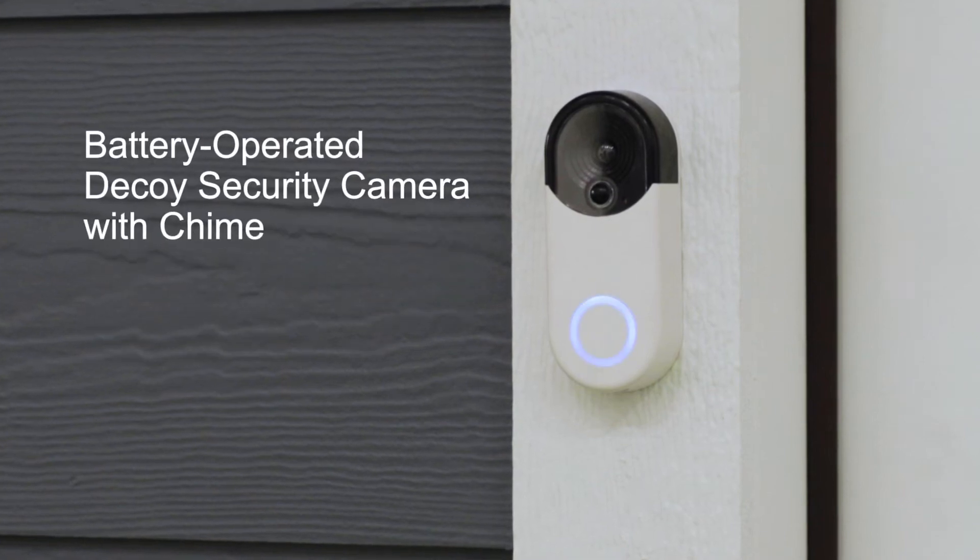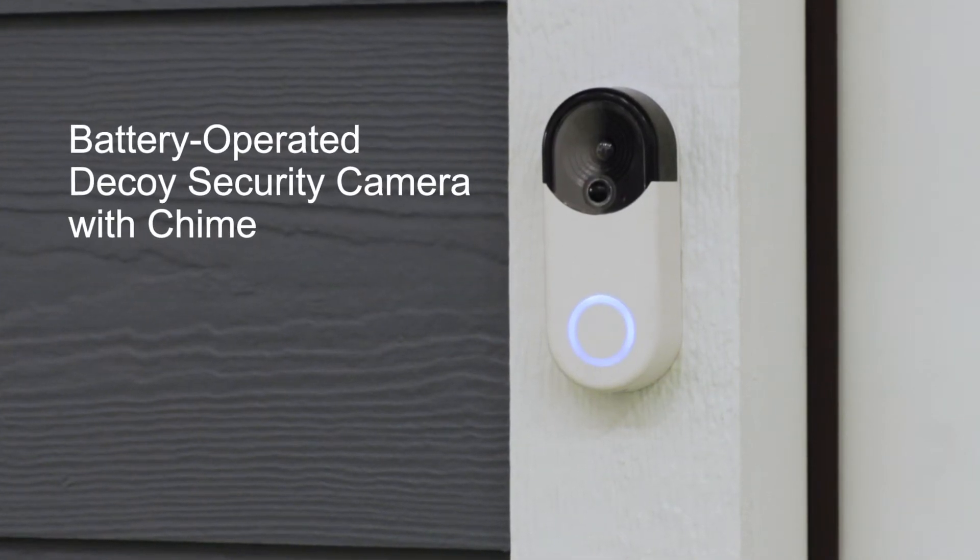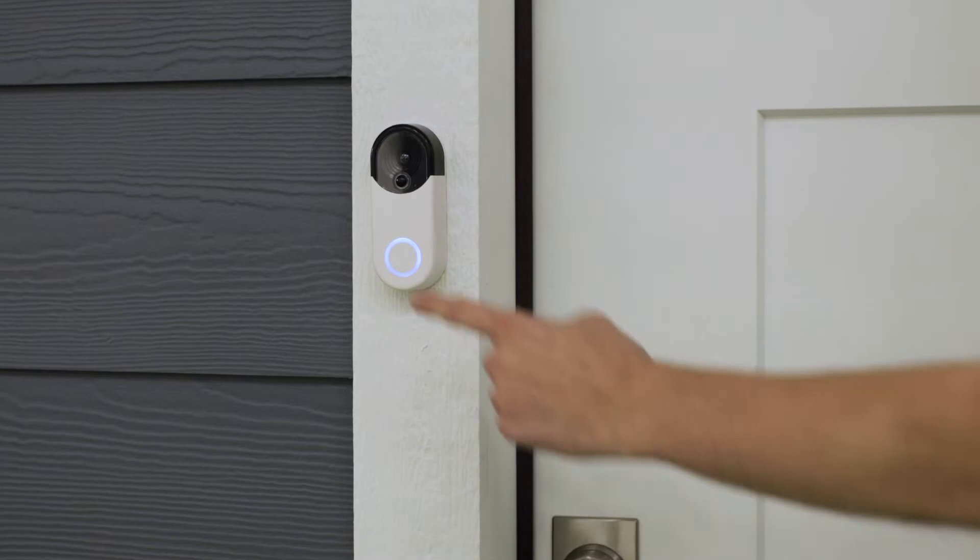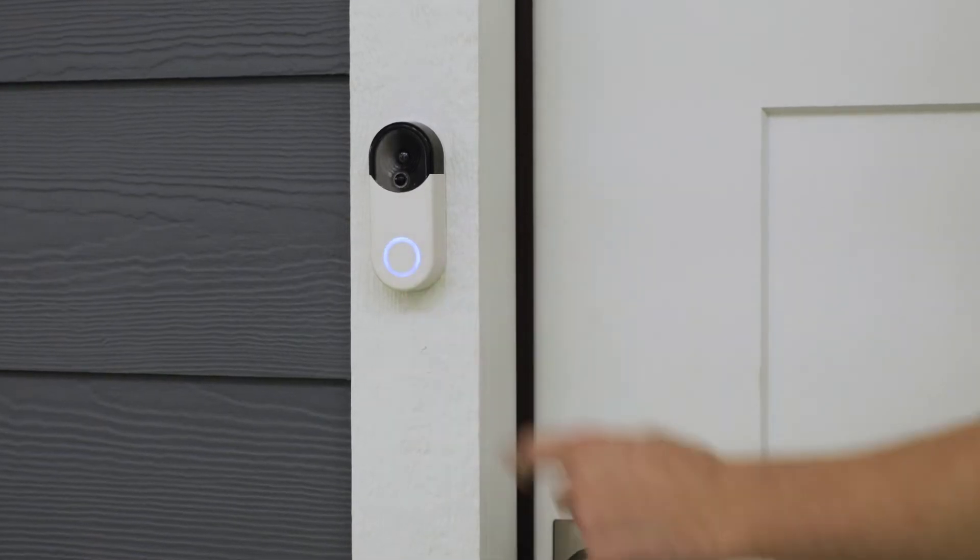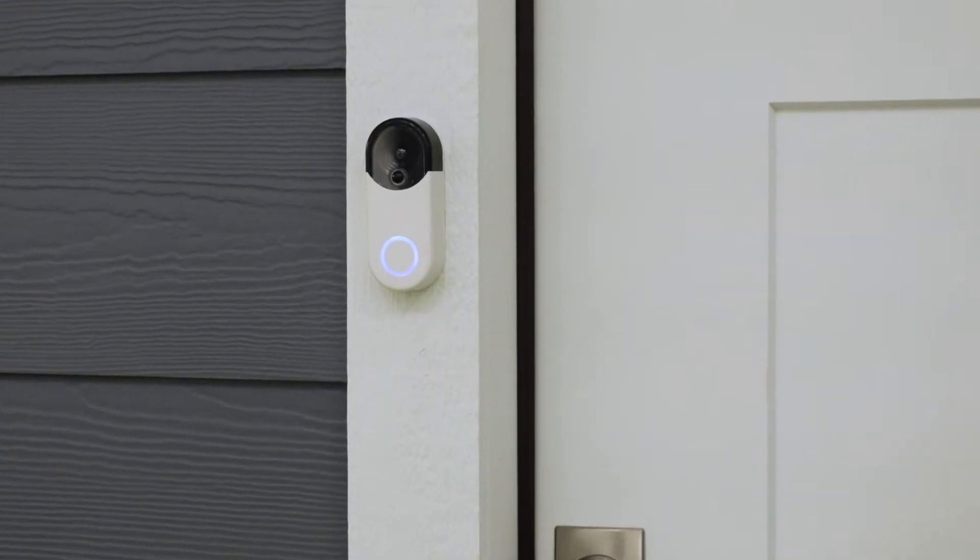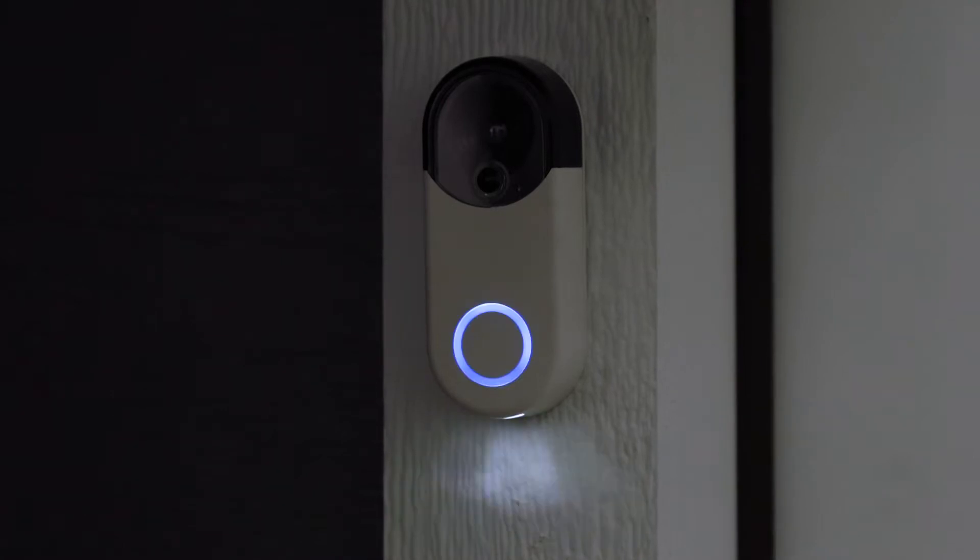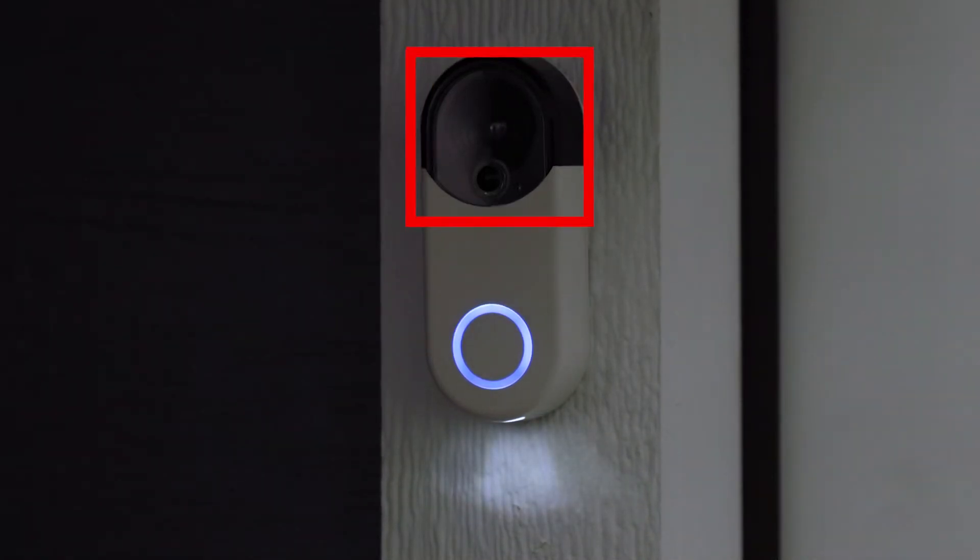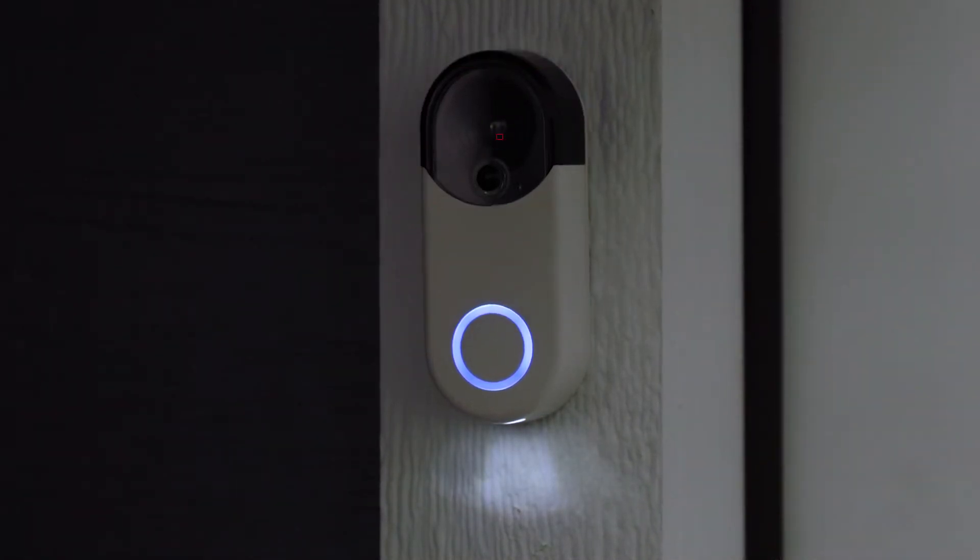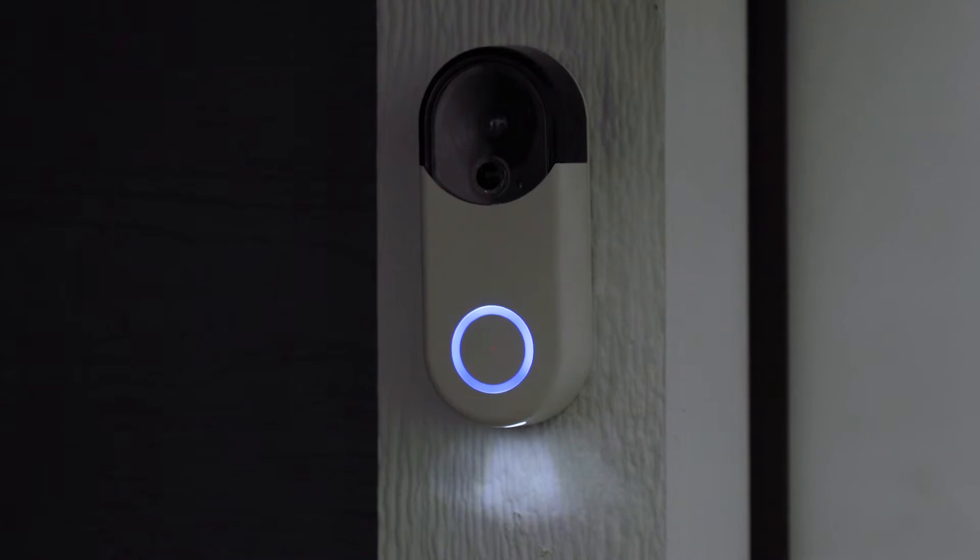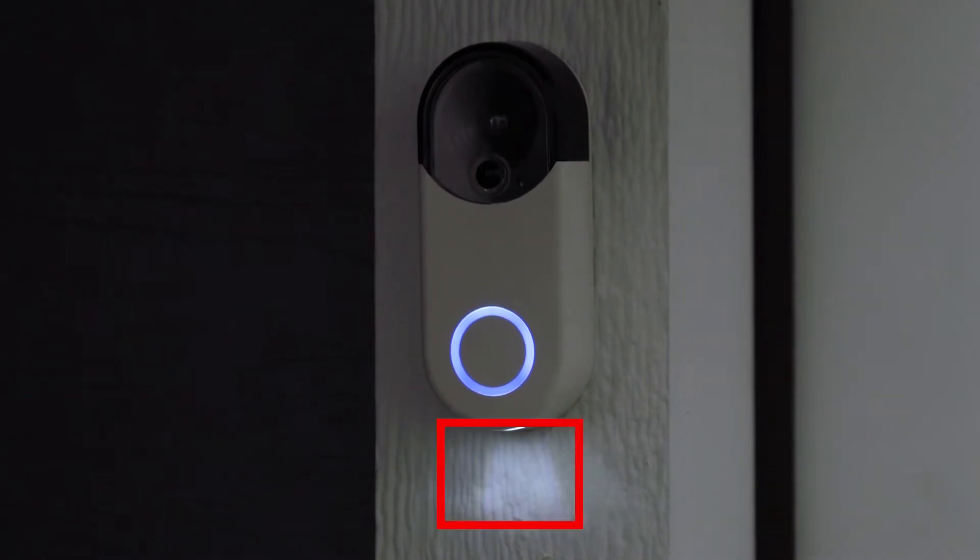The battery operated decoy security camera doorbell with chime is the simple solution to deterring thieves, porch pirates, or intruders. Add a sense of security to your home or business with features such as realistic camera, push button with an LED ring, and motion activated downlight.